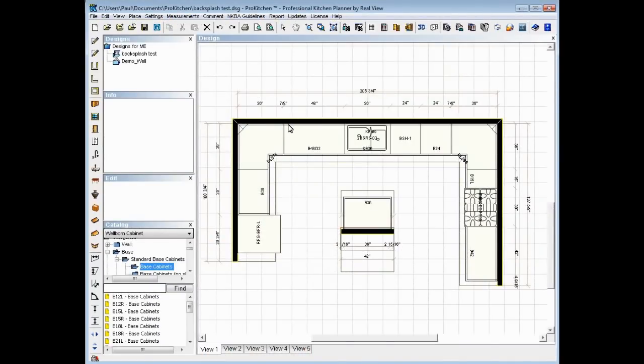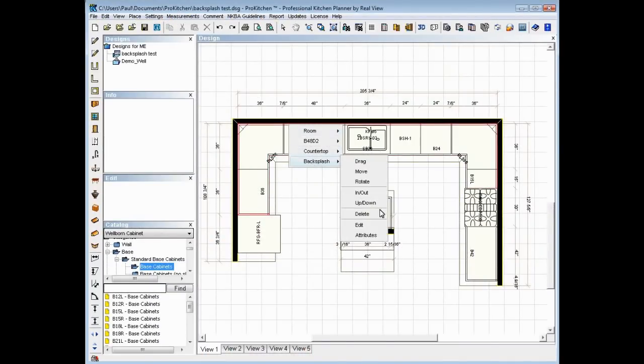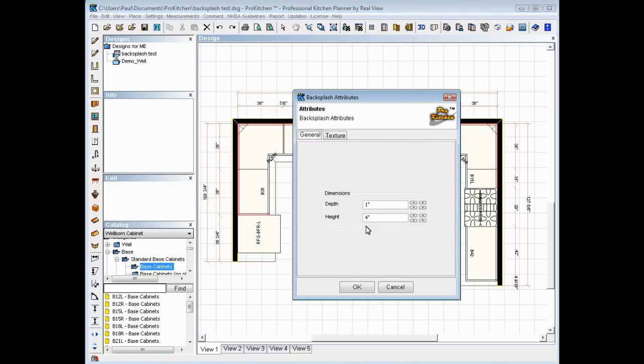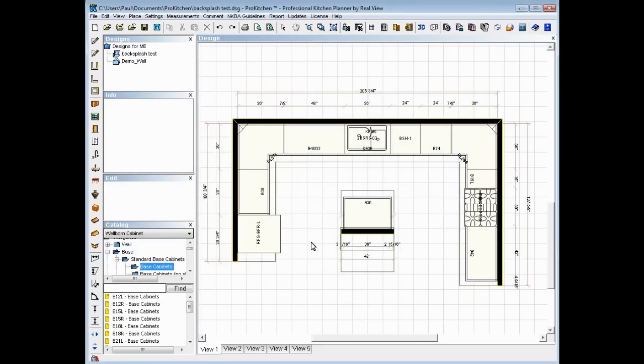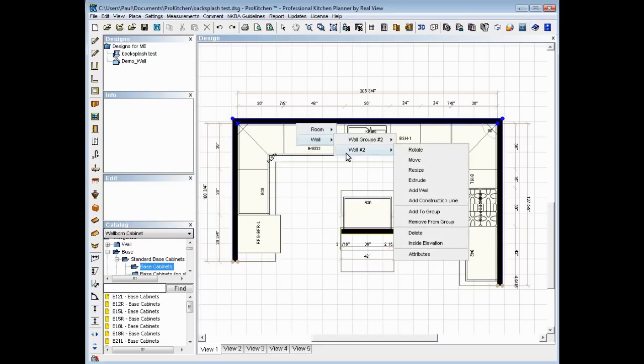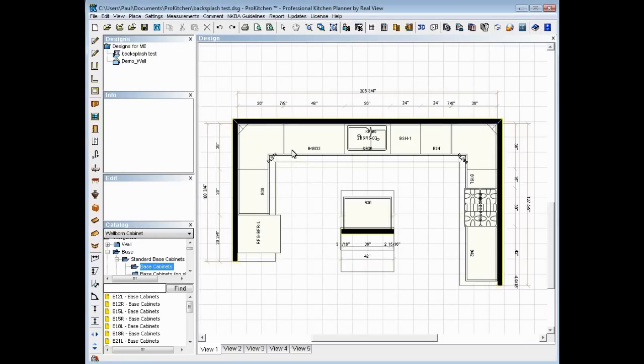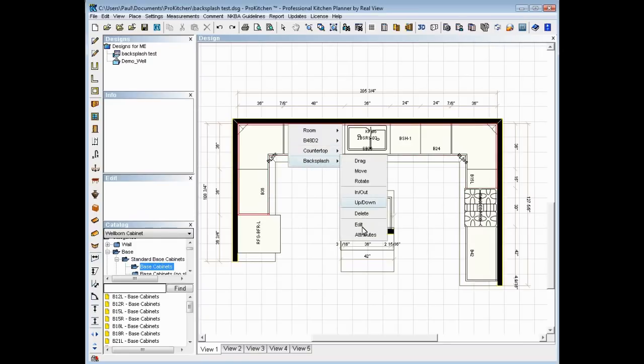We can also do things like, you don't want a 4 inch backsplash? All right, general, how about a 6 inch backsplash? No problem. You need to radius a corner, radius an end, radius a line? Go to edit.